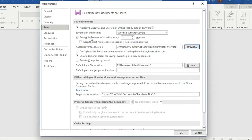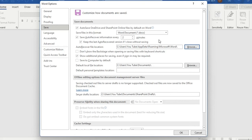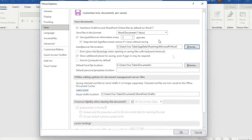By selecting this option Save auto recover information every two minutes Word application will autosave your Word document. In case that your computer will be crashed or your Word application will be crashed suddenly then you will be able to recover these files.